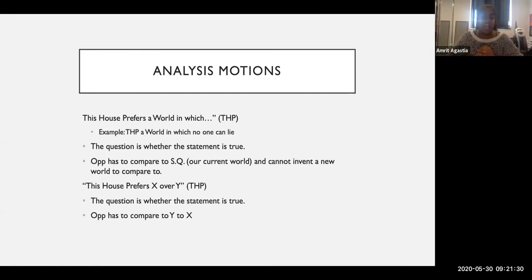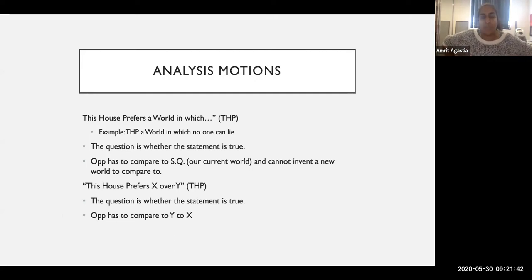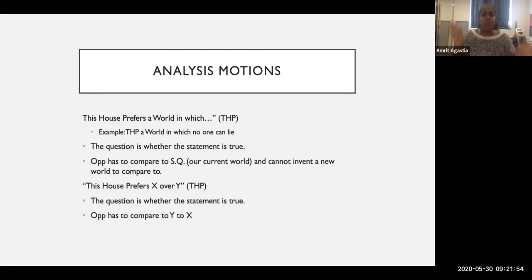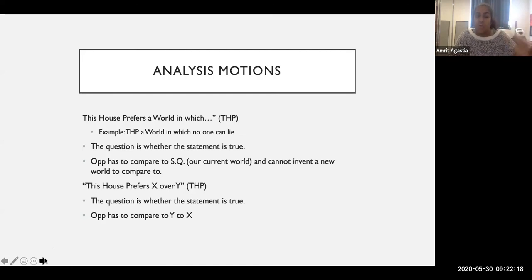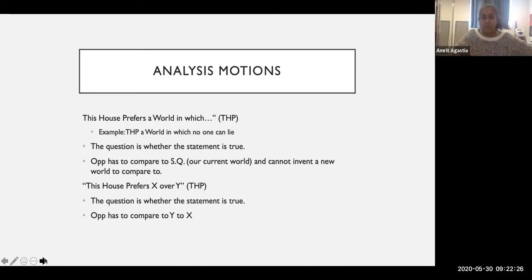The 'this house prefers X over Y' motion — this is just a direct comparison. What I want to flag is that a lot of opposition teams will try to say 'we prefer the middle' — like if the motion is yellow over blue, they say the answer is green, the combination. My point is that's wrong. You can't let teams make random comparisons — if it's X over Y, the opposition team picks Y over X. That's how the debate works. When judging, make sure teams fulfill that burden. And don't give feedback like 'you should have picked the middle ground' — that's just bad.